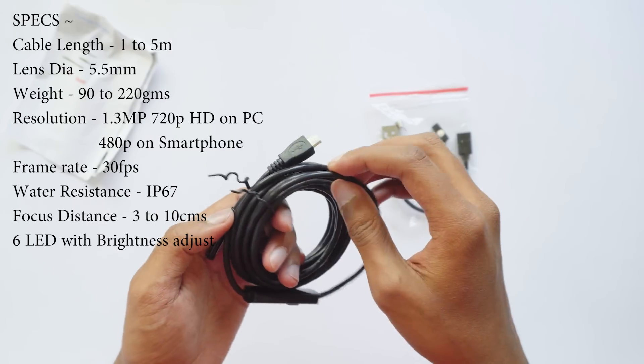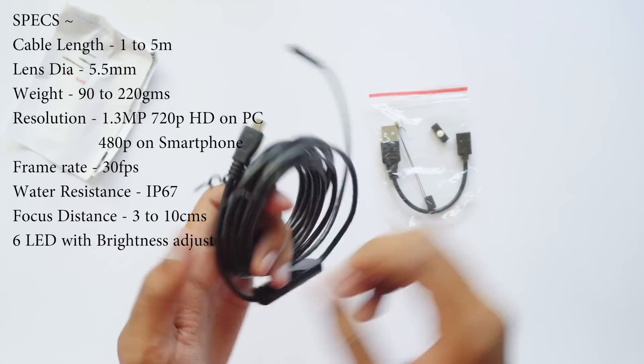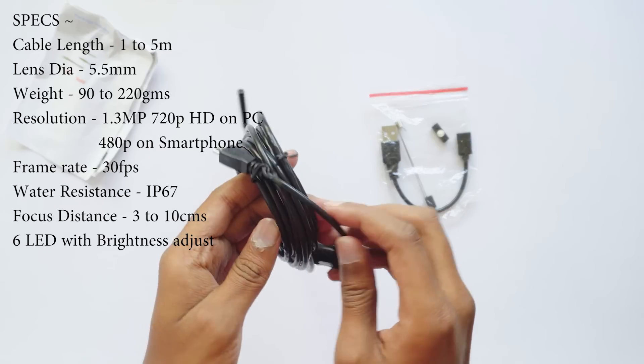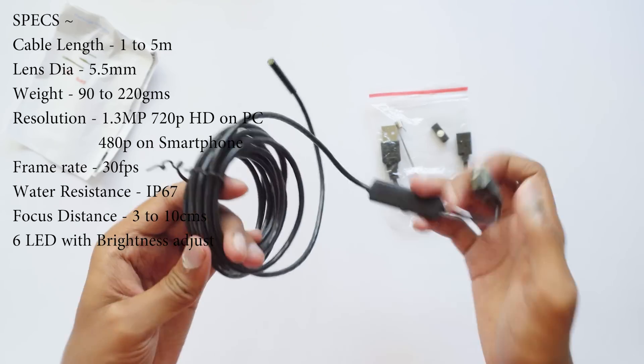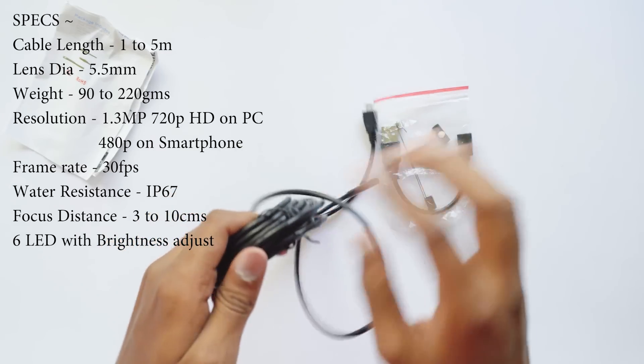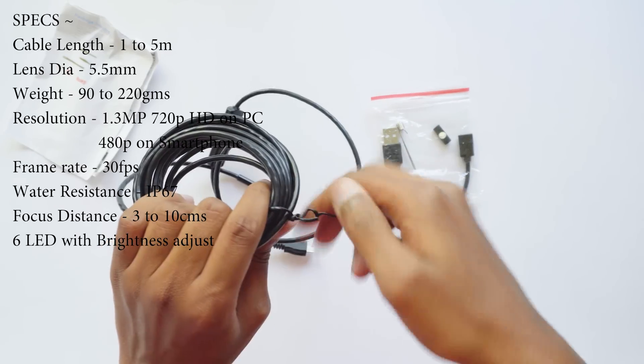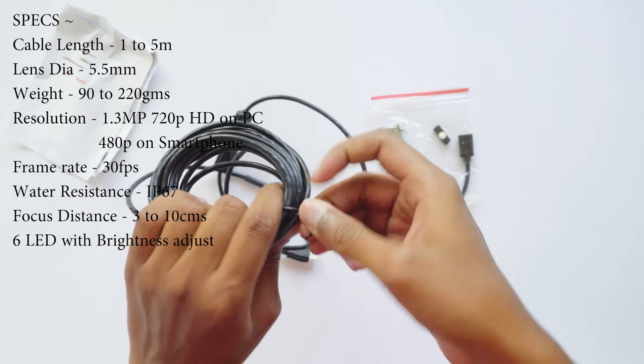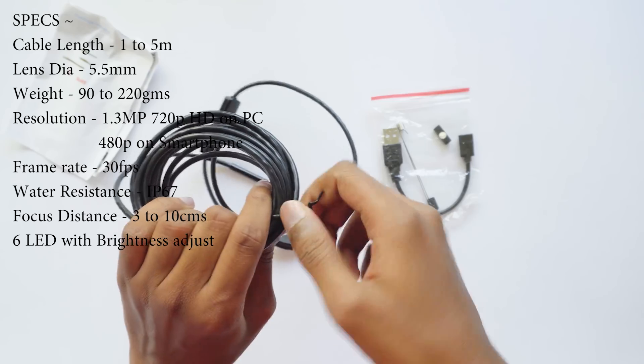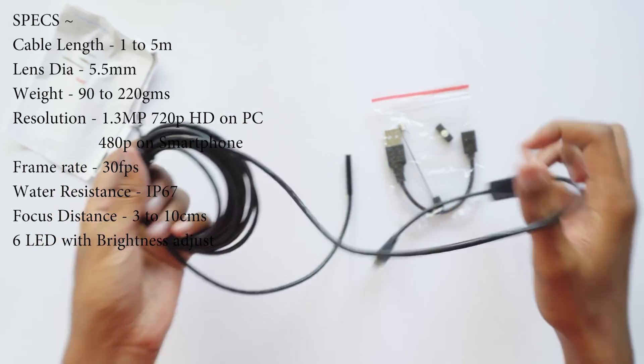It has a 640 by 480 resolution when connected to phones and 720p resolution on PC. One more thing is that it is certified with IP67 rating, which means that it is water resistant and can be used underwater for up to one meter.